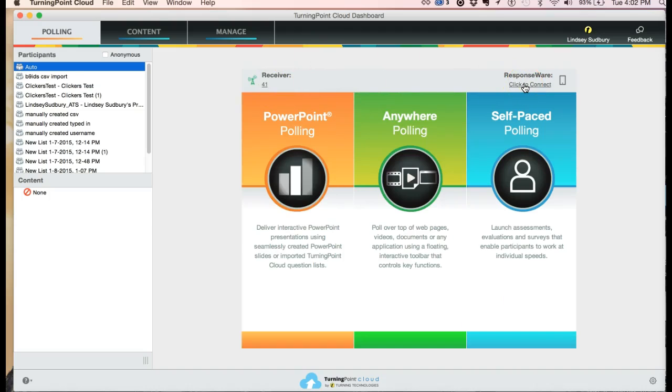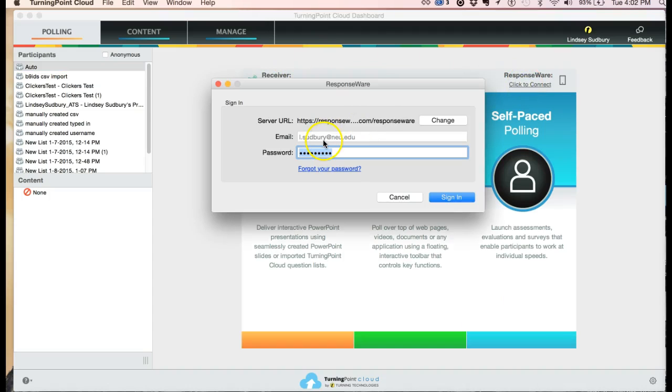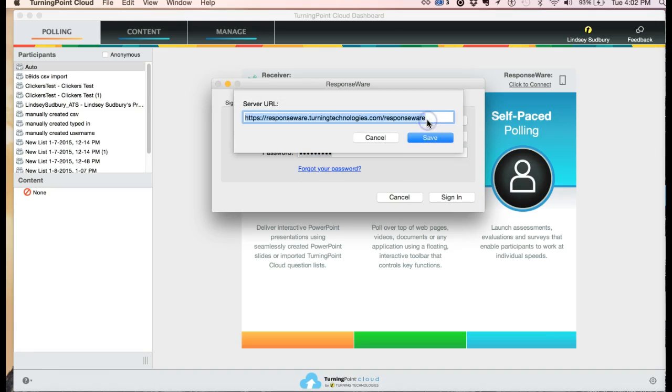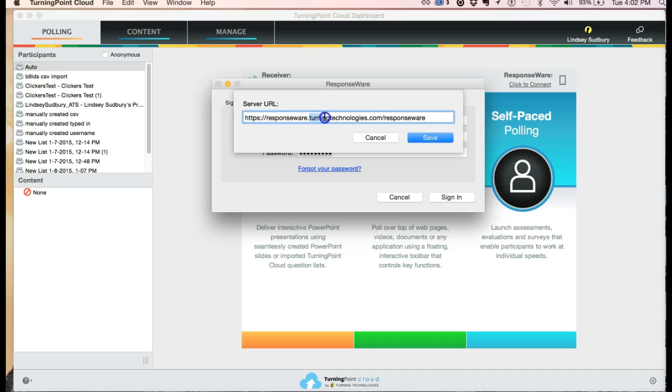Now let's connect to response where and pick a session name. To connect to response where, this will get saved, but the first time you may need to type in the address, and that's https://responsewhere.turningtechnologies.com/responsewhere. If you have trouble connecting at this stage, be sure to check that server URL.